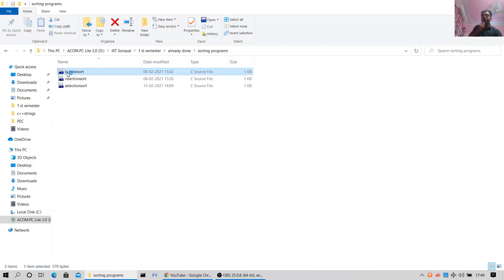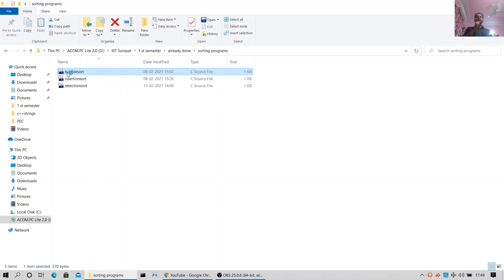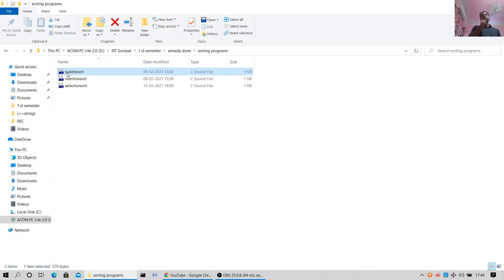Here we are with the code. It's opening up with Dev C++ compiler. Dev C++ compiler can work on both C and C++. It's a very good compiler; it can also handle .h files.